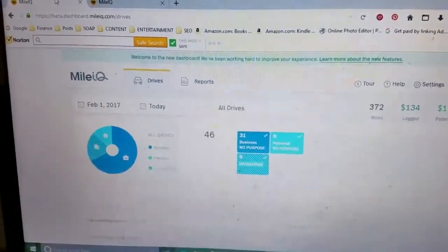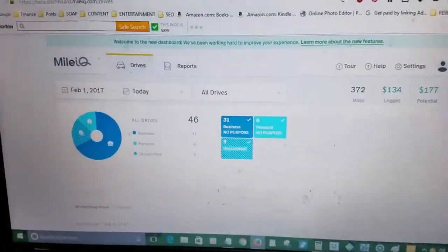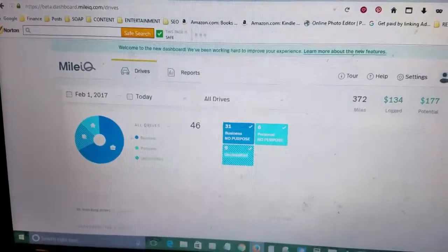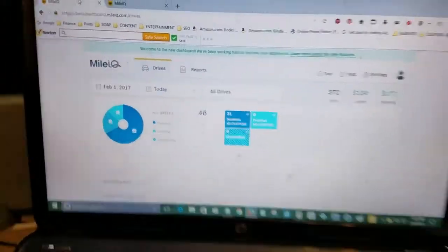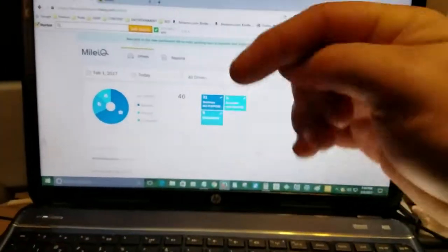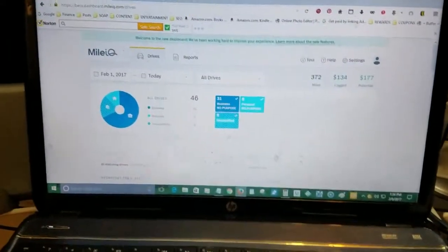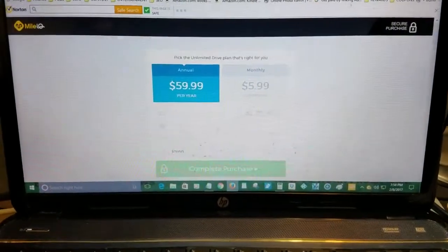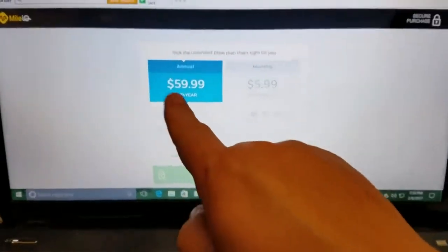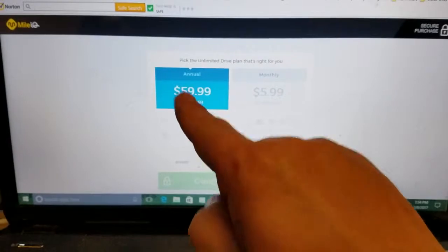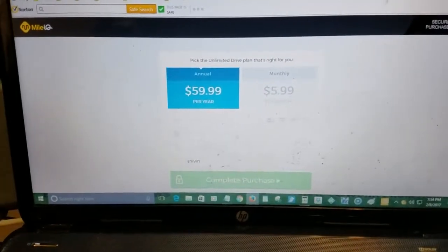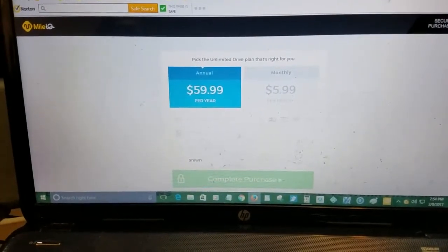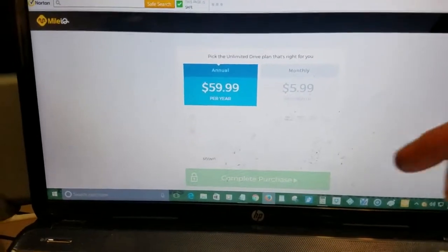It's called MileIQ. You can download it in the iOS store or the Android store. And if you click the link down below, you will have the opportunity to get 20% off your first year — so instead of paying $59.99, you can pay $47.99.